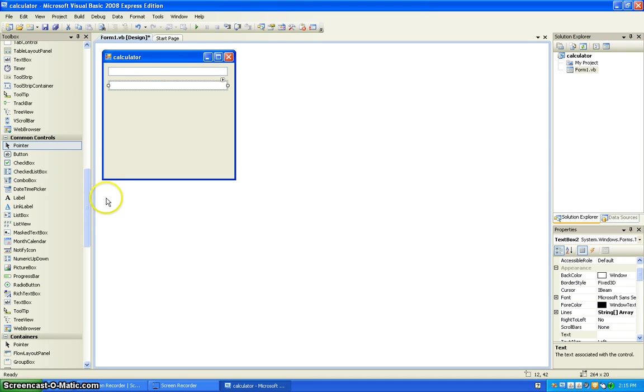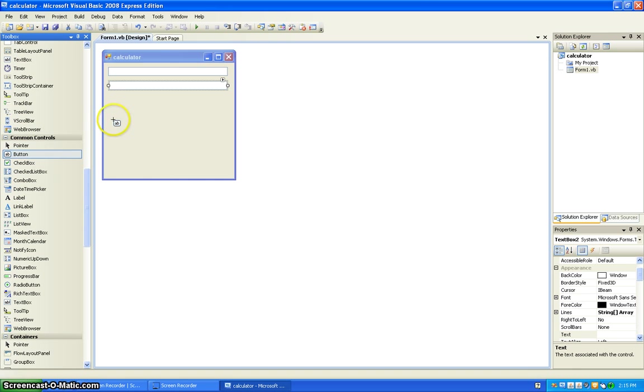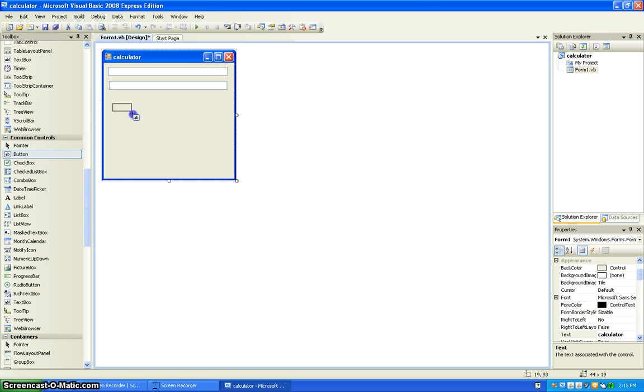Today I'm going to show you how to make a calculator. First, you're going to want to put two text boxes right there and put four buttons.